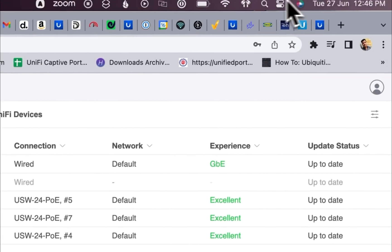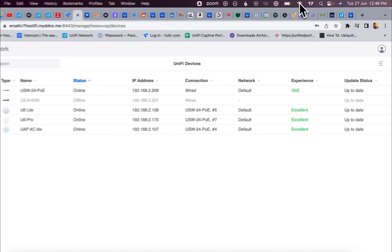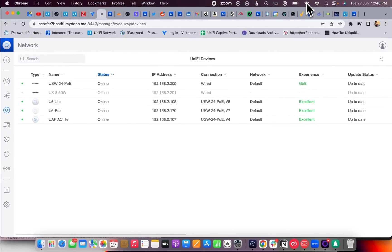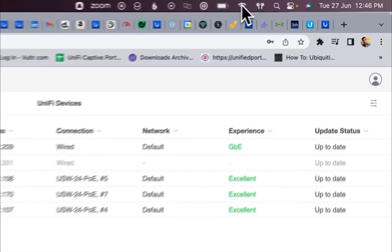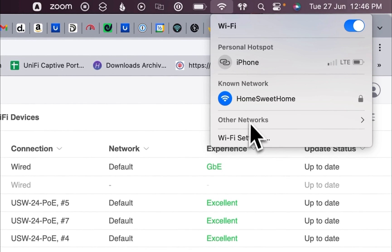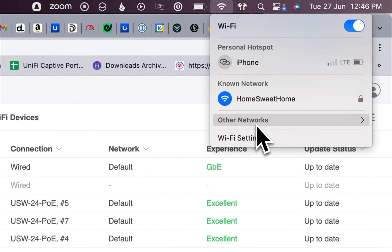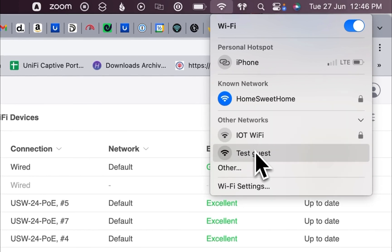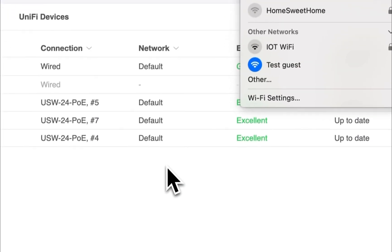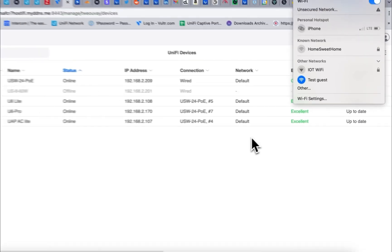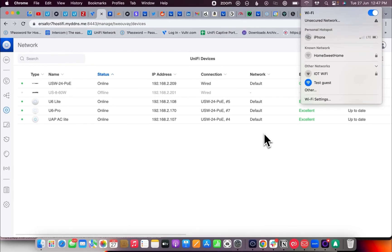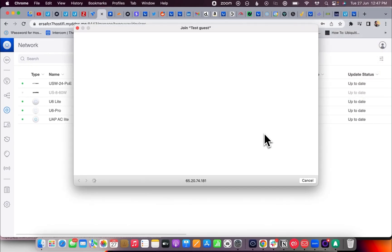Now we'll go ahead and try to connect to the cases ID and see if the splash page redirects or not. You have Wi-Fi. Click on other networks and select guest.